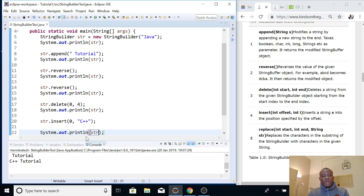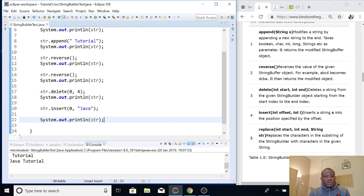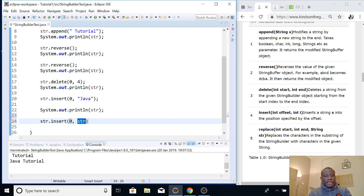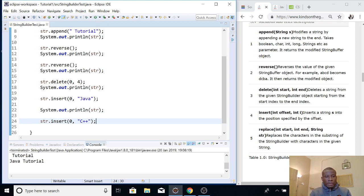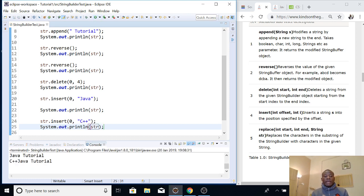It doesn't actually overwrite what is there — let me show you. We already deleted an item here. So let's insert back 'Java' at index 0. This time I'm going to insert 'C++'. What is going to happen is it's going to shift 'Java' a little bit and insert this item — as you can see. So you can see that it shifts 'Java' a bit and inserts the item there. That is how the insert method works.